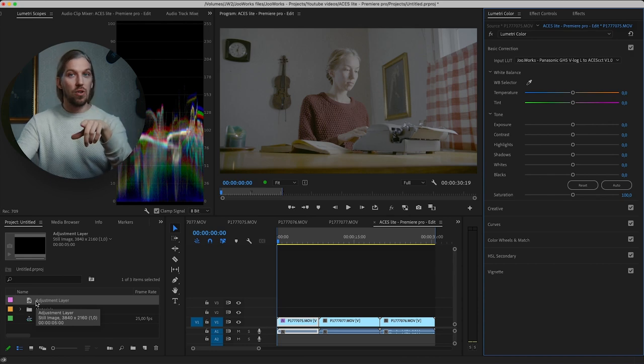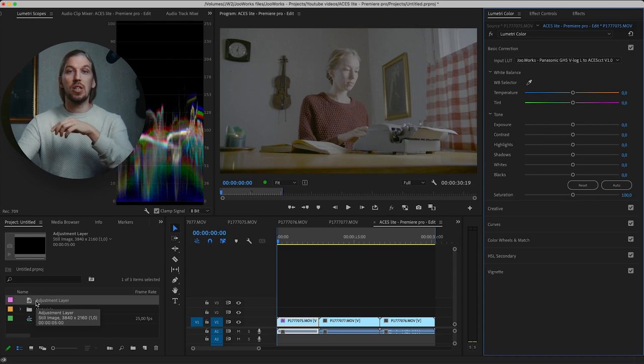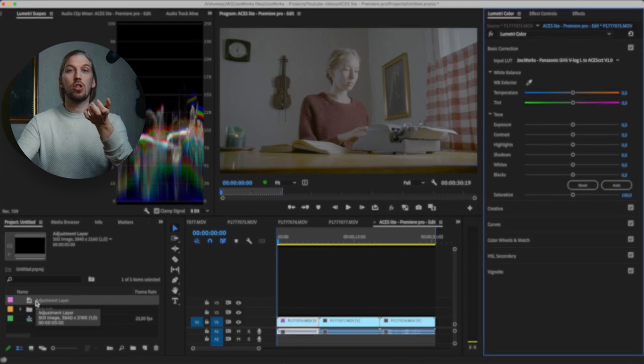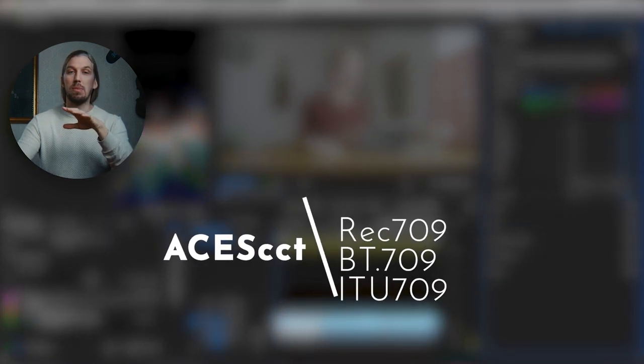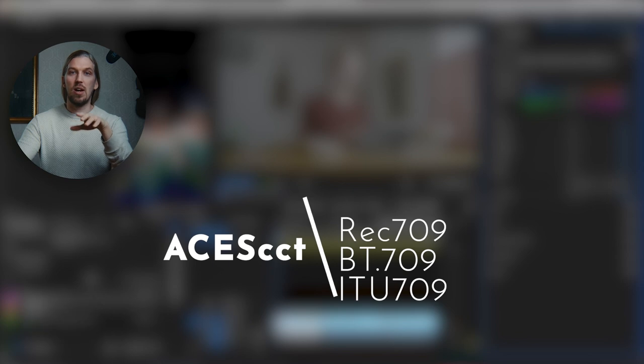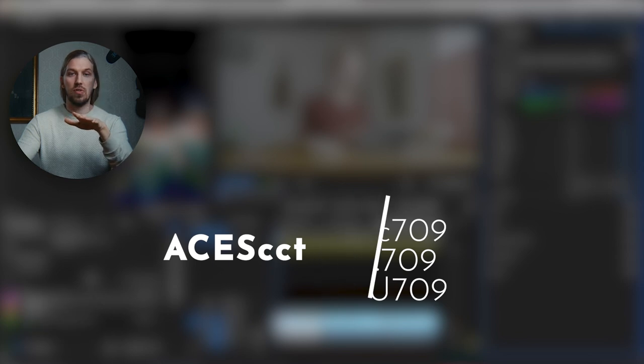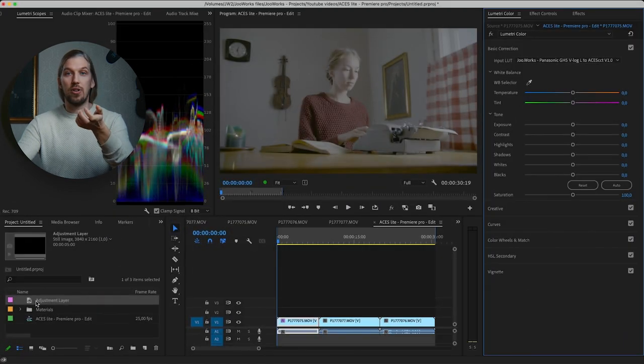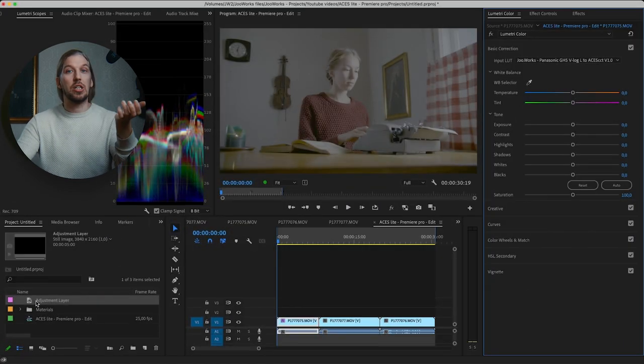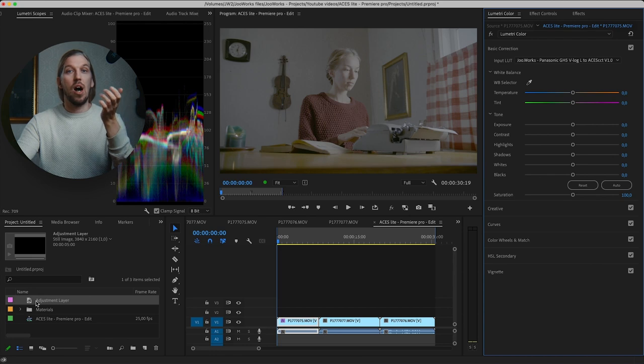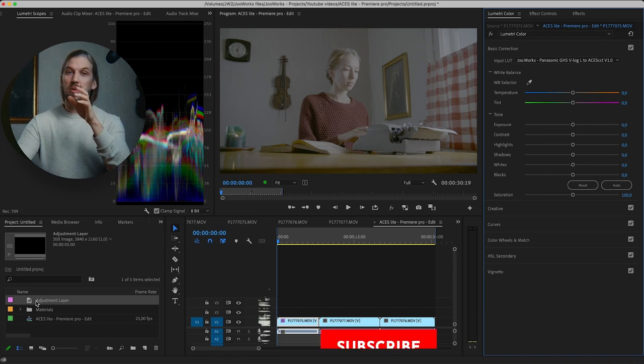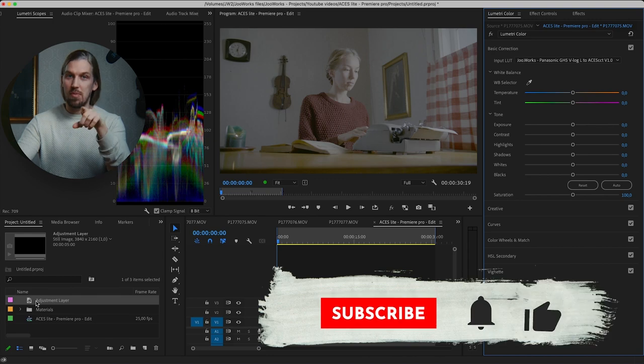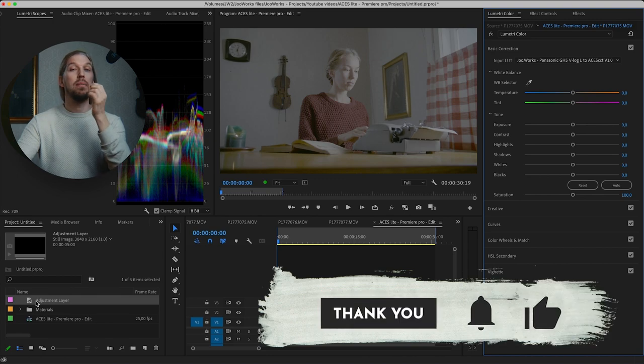To deliver to the internet, we need to transform our footage from the ACSCT space into color space called REC709, also known as PT709 and ITU709. This is currently the standard we use for internet delivery, until we start delivering in HDR. And there's a tutorial coming about that, so subscribe. It will help me a lot.